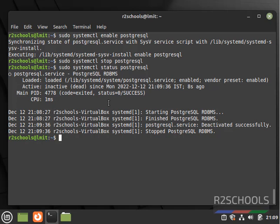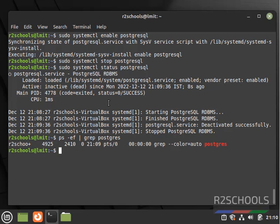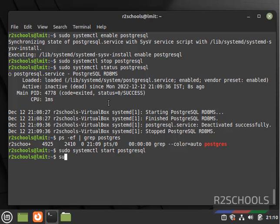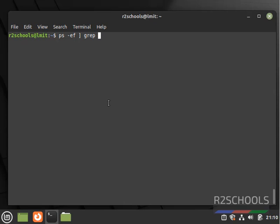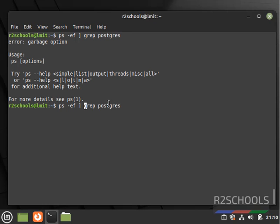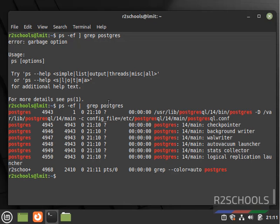We can also verify by running the command: ps -ef | grep postgres. It is not giving any PID information. Now start it again with: sudo systemctl start postgresql. It is started. Let's verify — we can verify whether it is started or not by running the processes command: ps -ef | grep postgres.